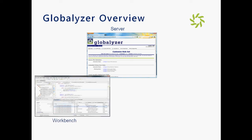The Workbench is a feature-rich i18n environment. It detects and manages internationalization issues. The Workbench uses the rule sets from the server to scan the code. It can easily refactor code, externalize strings, check resource bundles, generate reports and so on.